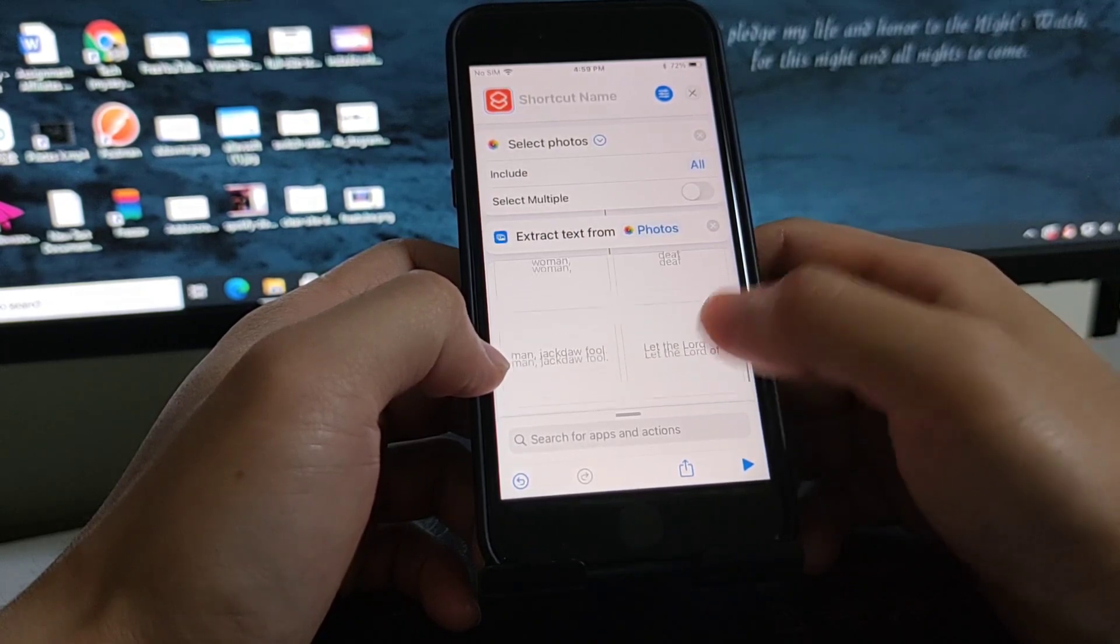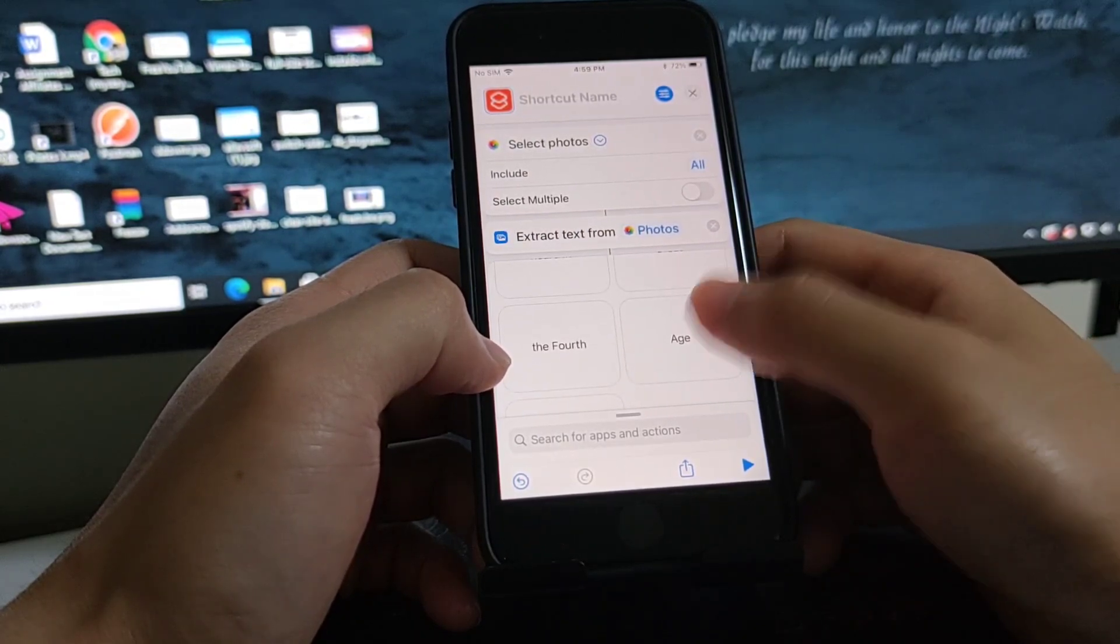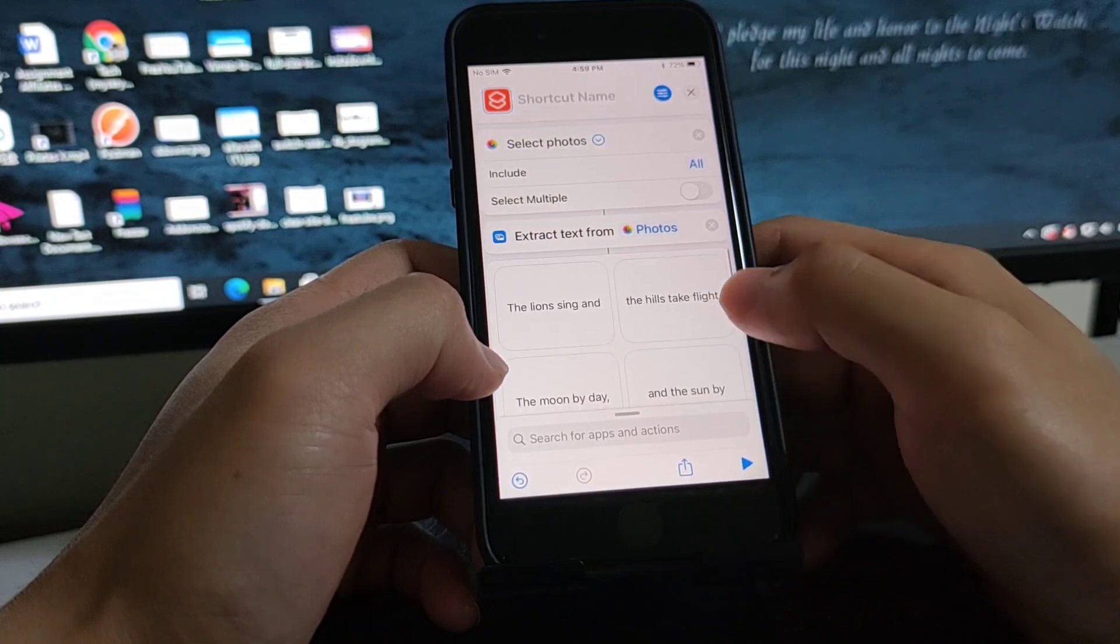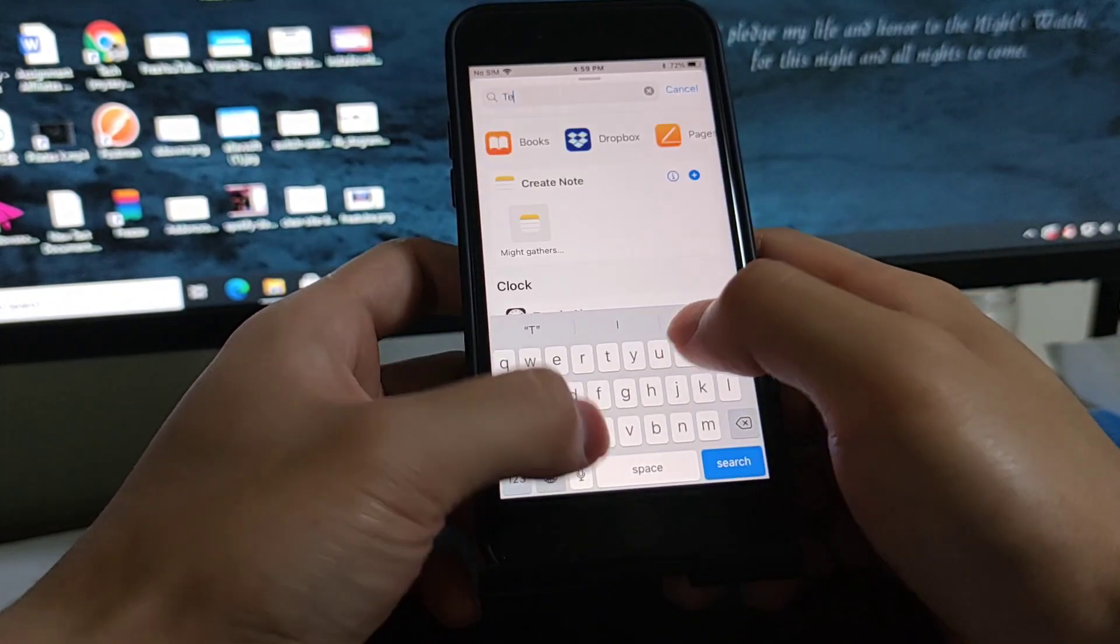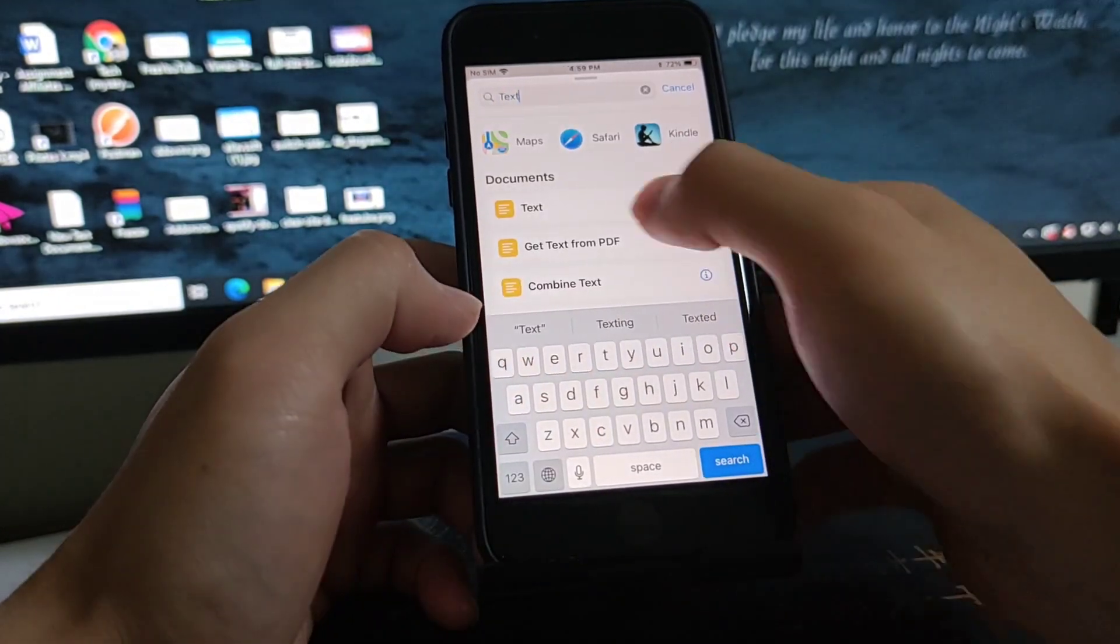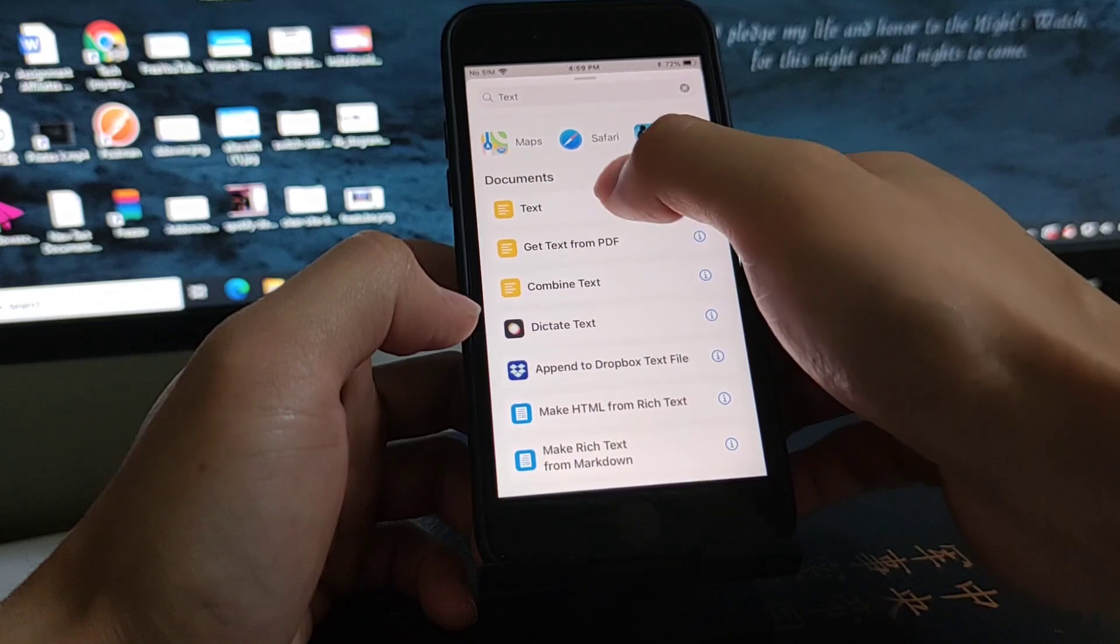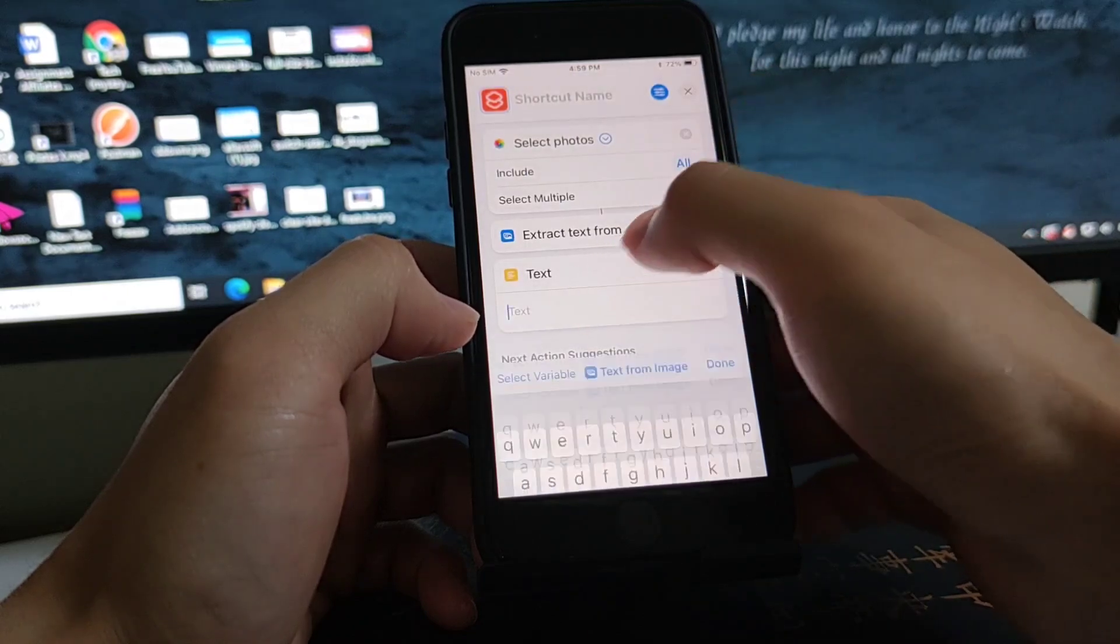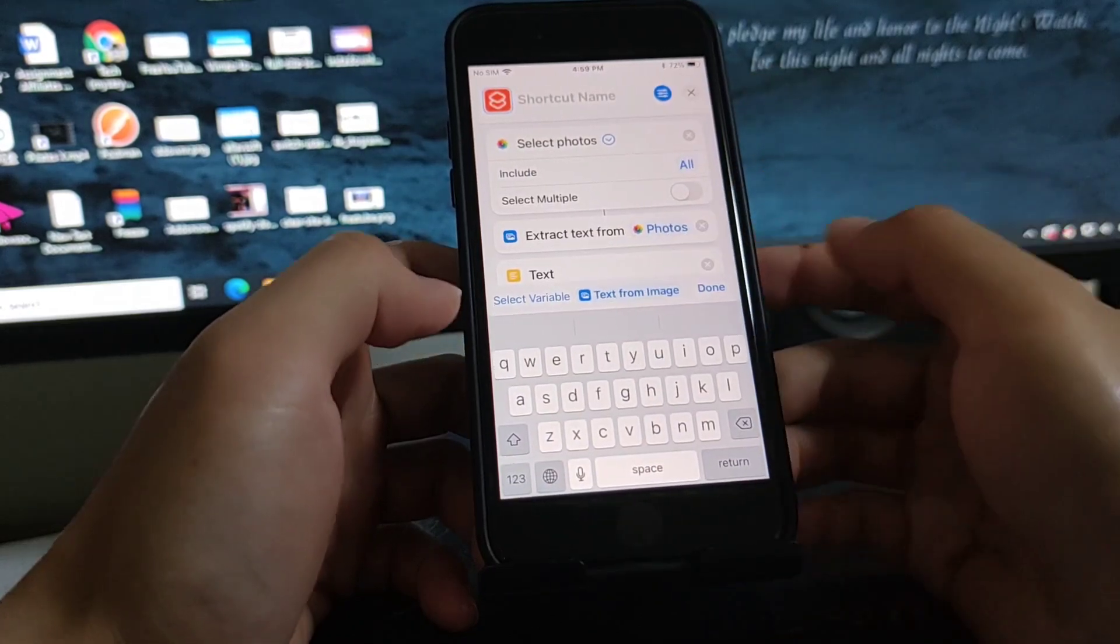Okay, you got the text here. It's in different parts, so let me just add a text action.